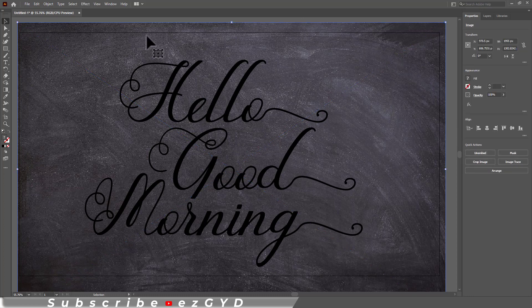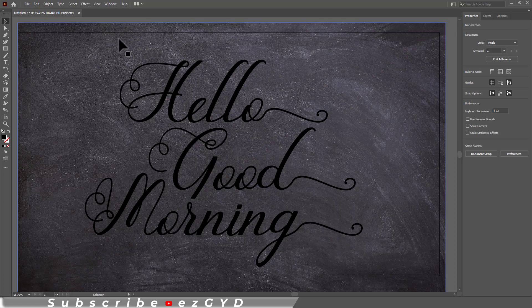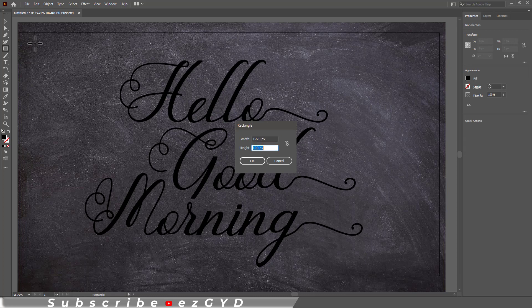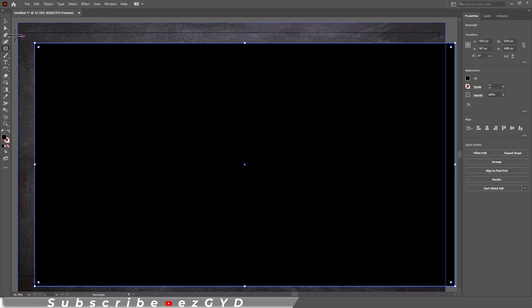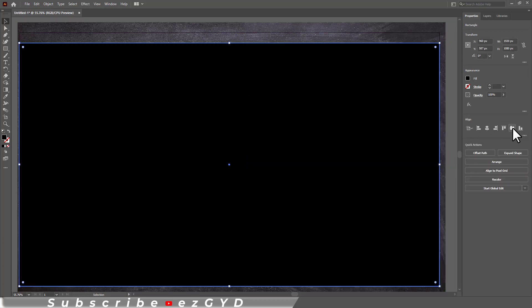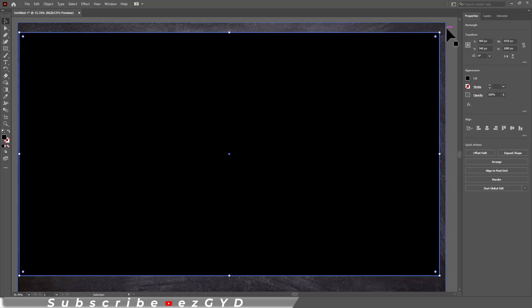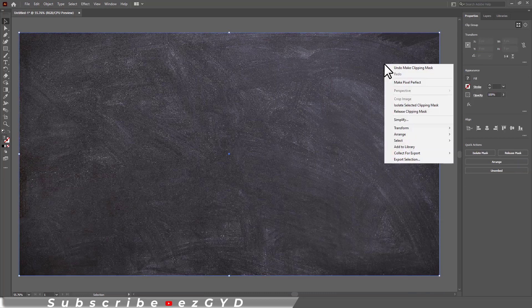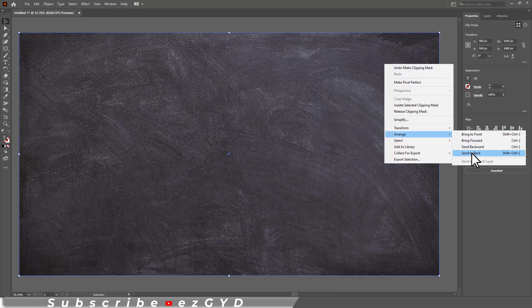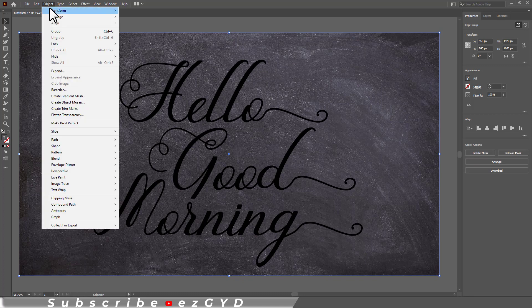We can adjust this background according to our artboard size. Choose rectangle tool and click once. Enter the same width and height as our artboard size. Align in center horizontally and vertically. Now choose rectangle and background both. Right click and choose make clipping mask. Select the background and send to back. You can also lock this background so it does not irritate you while working.